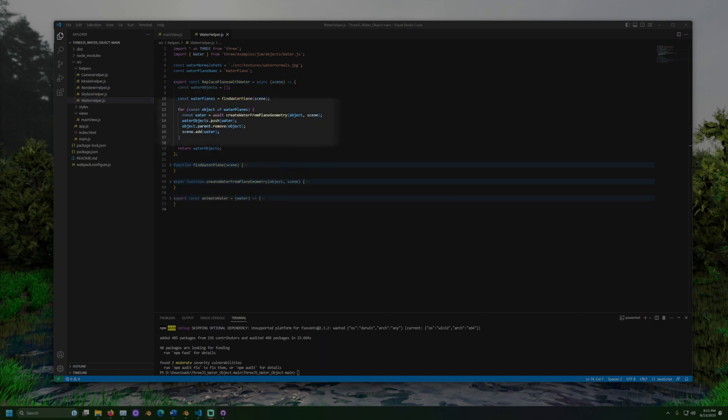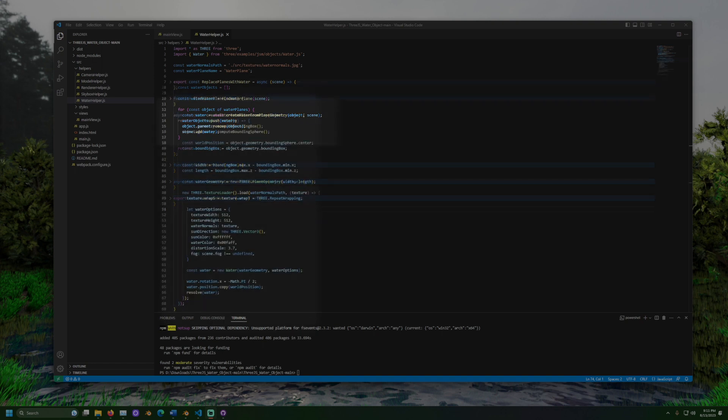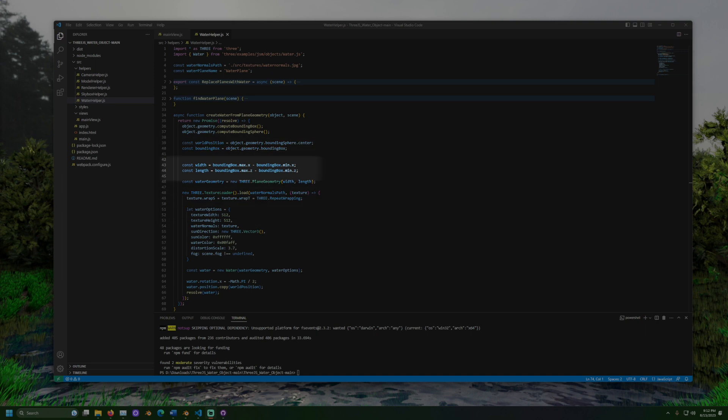Then for each water plane found, it will create water from the plane's geometry. This is done by creating a bounding box and getting the dimensions of the plane. Afterwards, it creates a new plane from that geometry. And then we load the water normals image.